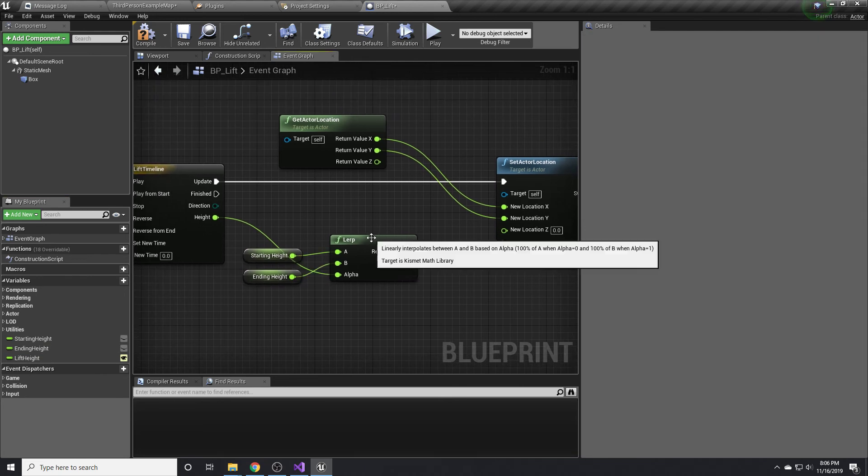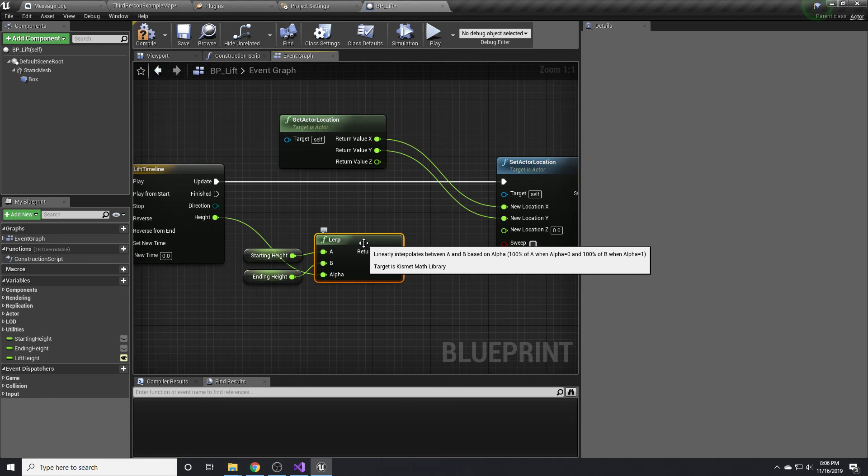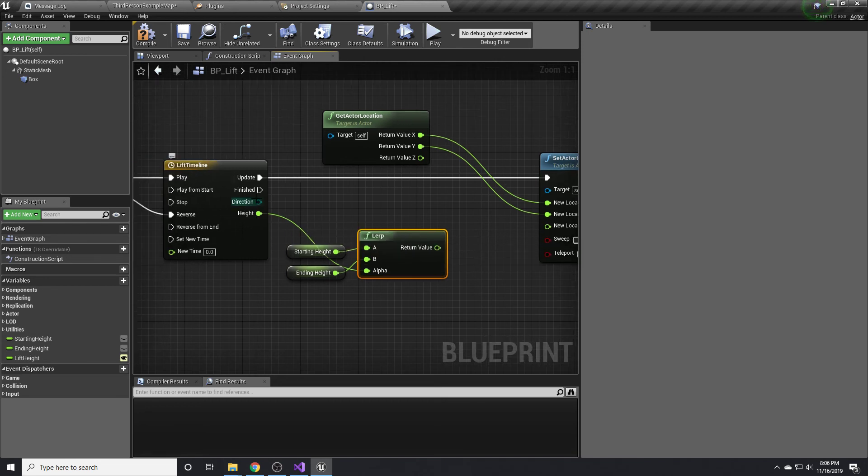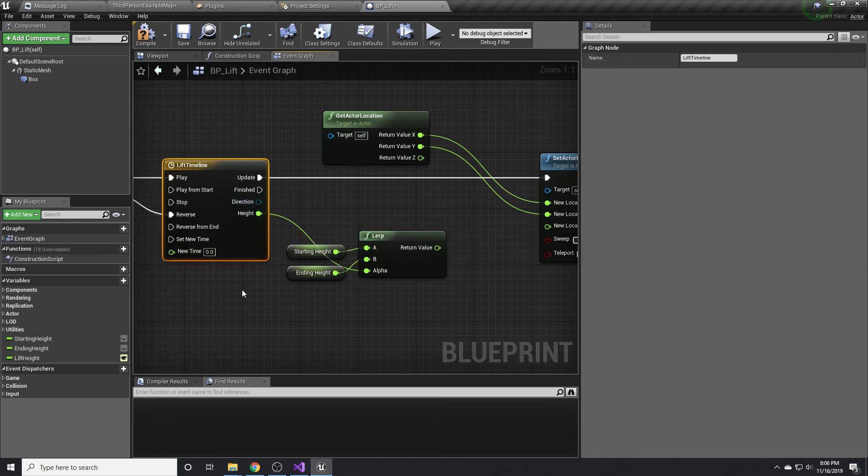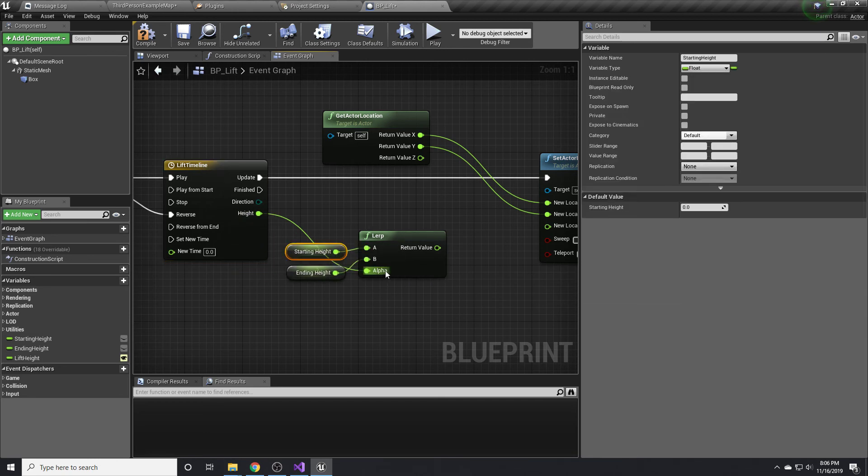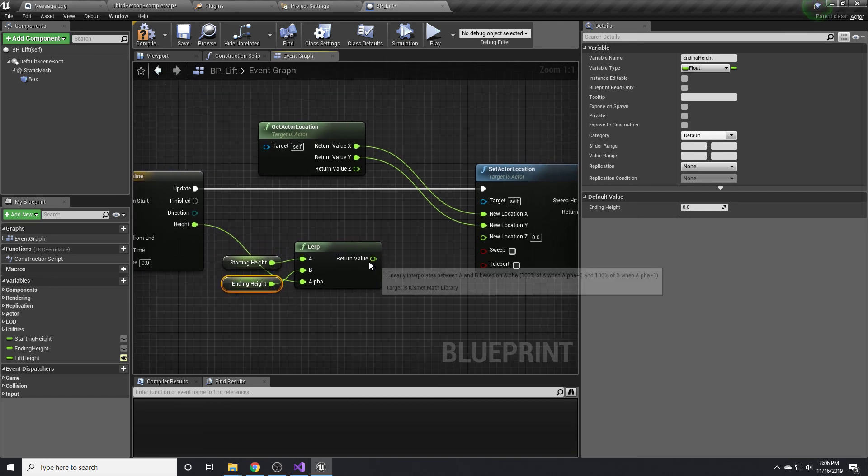If you've never used the lerp before, it's really not that confusing. It says it linearly interpolates between A and B based on alpha. So as an example, 100% of A will be used when alpha is zero and 100% of B will be used when alpha is one. When this timeline first starts, height will be zero. So alpha will be zero and we'll be using all of our starting height. As the height starts to go up, the alpha will go up and we'll get closer to using this ending height value, which is exactly what we want.